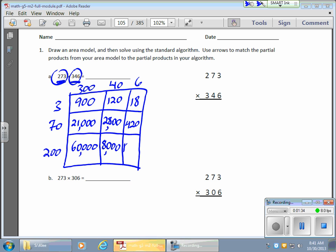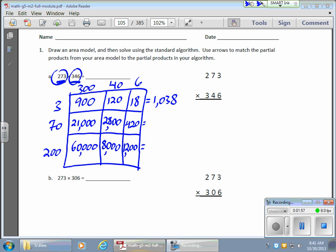And I have a 1,200 right there. Now it looks like I'm going to have what we call partial products here — I have 3 partial products going across. Adding things up: 900 plus 120 plus 18 gives me 1,038. My next one: 21,000 plus 2,800 plus 420 gives me 24,220.